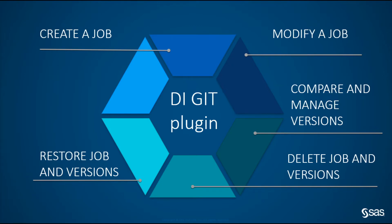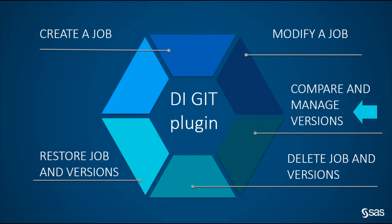How to work with GitHub and Data Integration Studio. The following use cases are supported: create a new job, modify an existing job, compare and manage versions, delete an existing job, or restore a job and one of its versions.